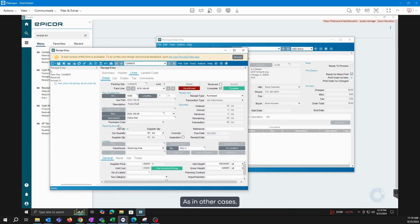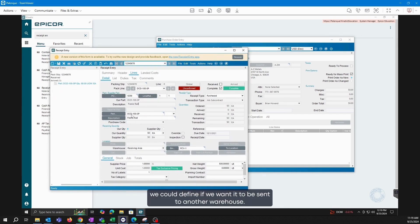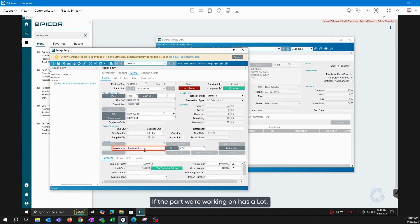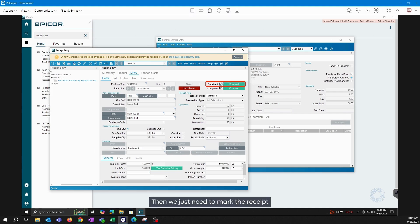As in other cases, we could define if we want it to be sent to another warehouse. If the part we're working on has a lot, we could add that as well. Then, we just need to mark the receipt that was made.